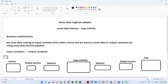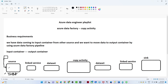Suppose you have a web application. From this web application you are continuously getting data into the source location, which is your input container. This is your Azure storage account, and in this Azure storage account you have an input container, and into this input container you are getting employee data.